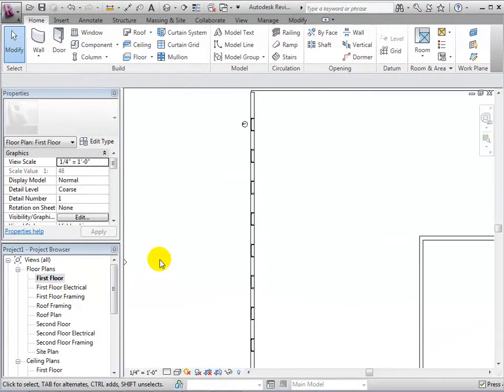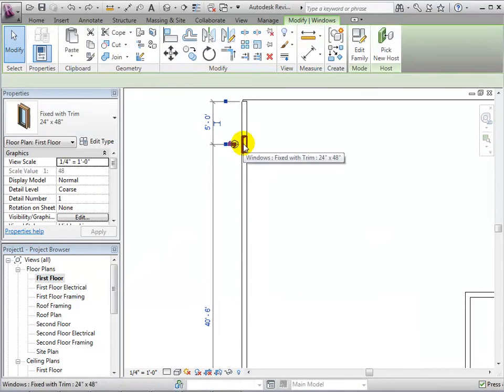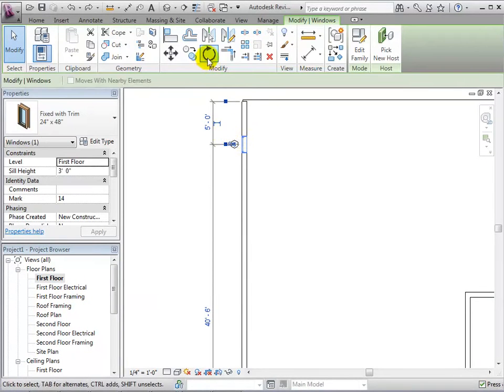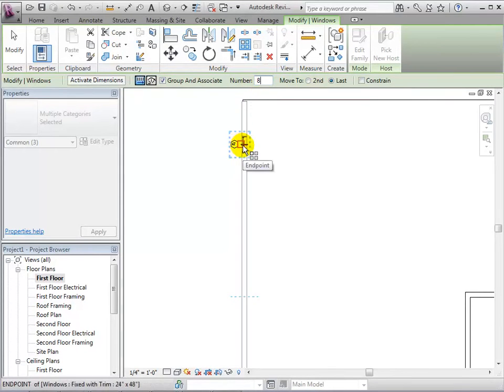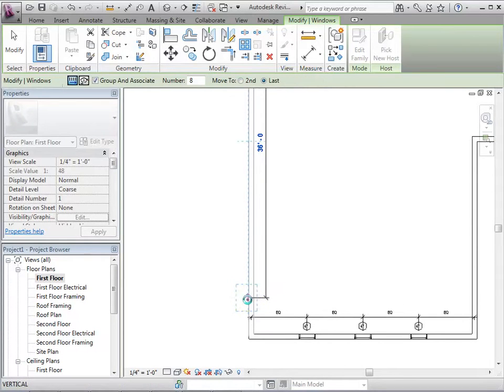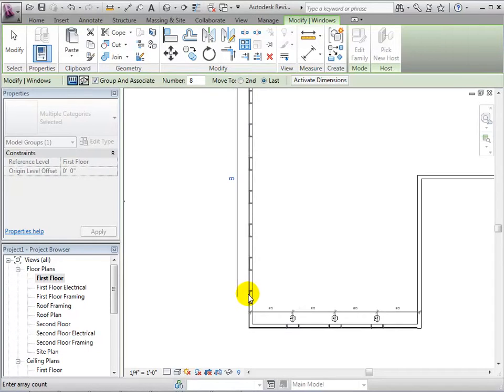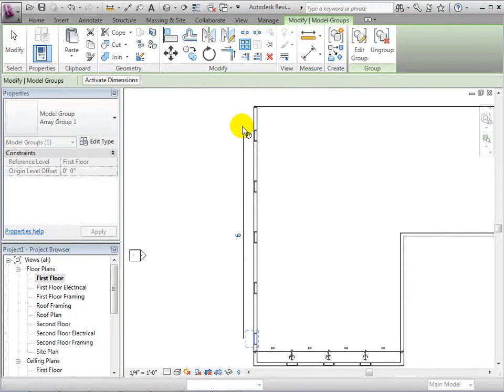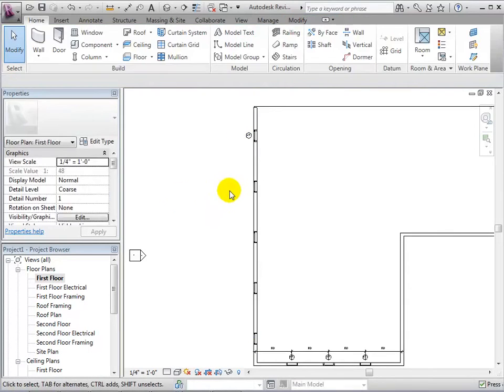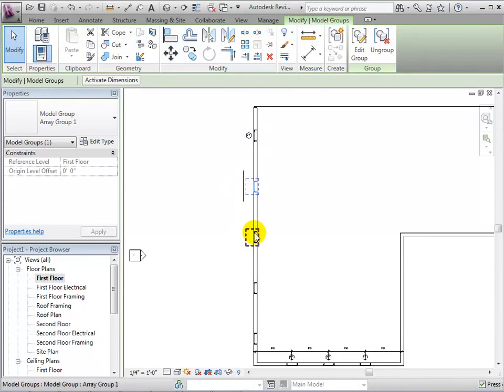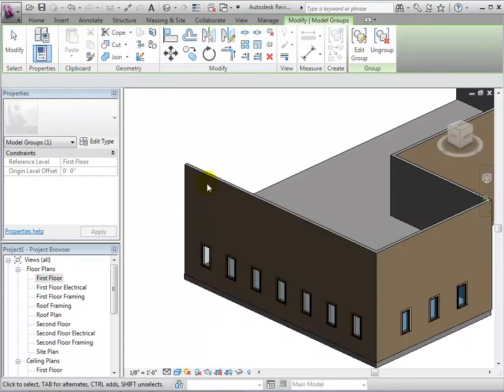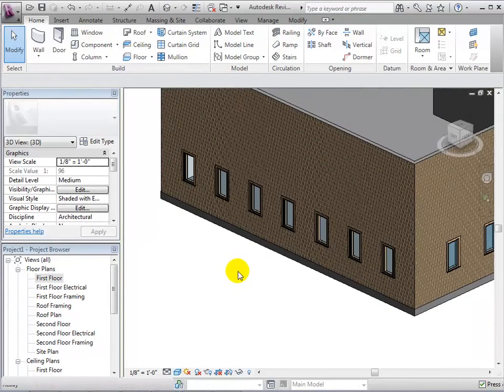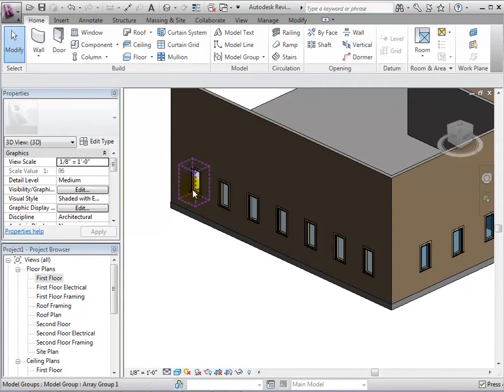Now, let's array the window but select the Group and Associate option. After we place the last instance, we are now given more options since each instance is considered to be part of a group. We can select a window and change the desired number of instances.